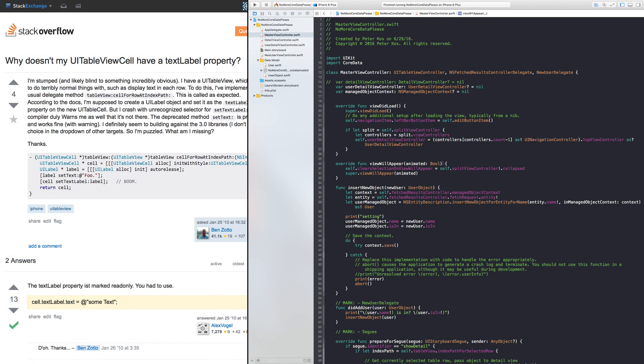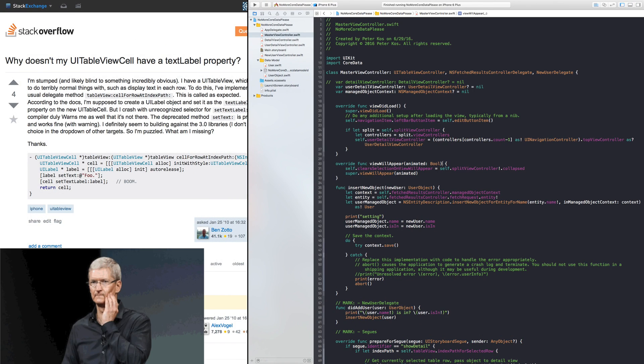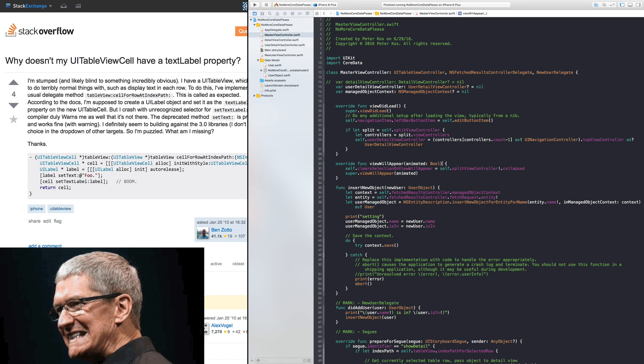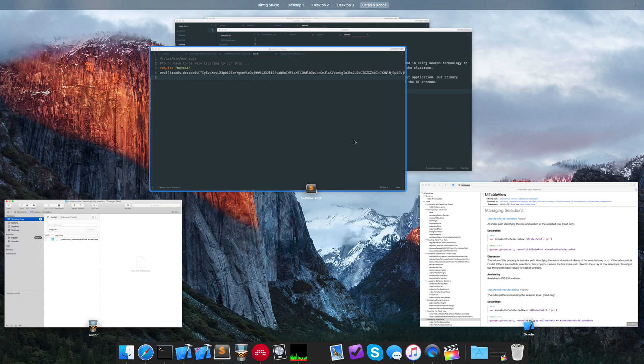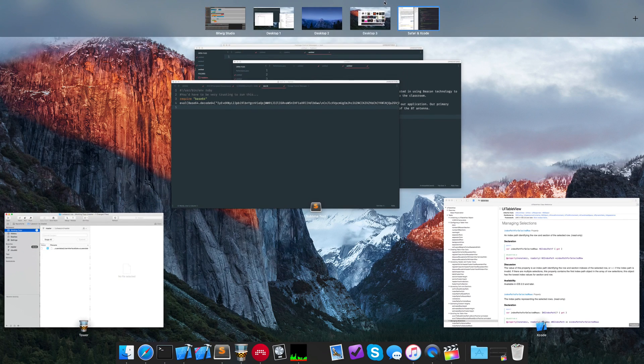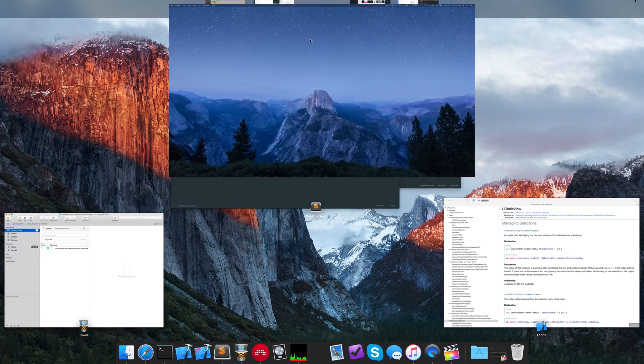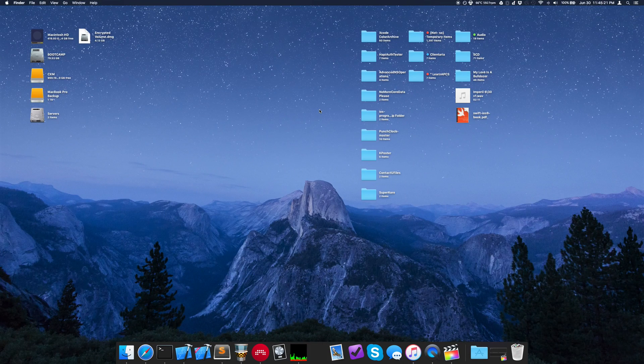But what happens if you want a third window, or four windows, or five windows? This isn't Windows, so you can't really do that — until I introduce you to this brand new app called Spectacle.